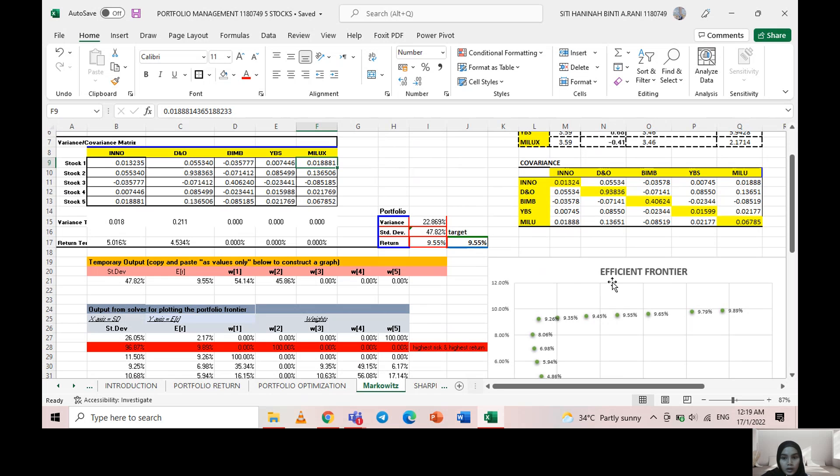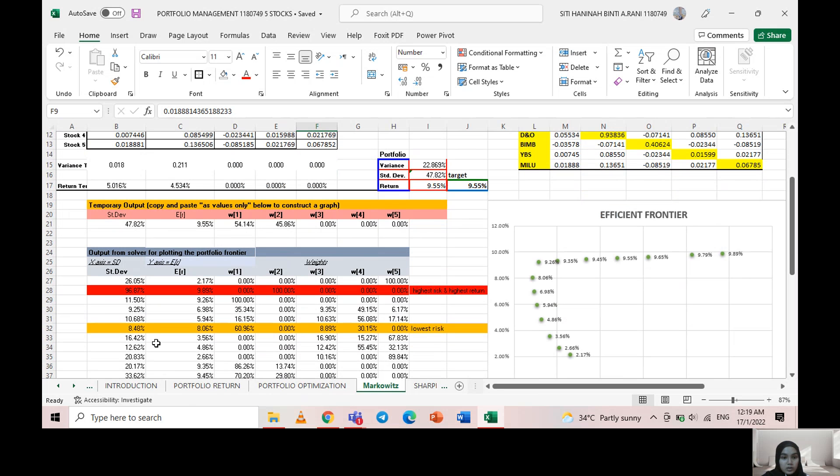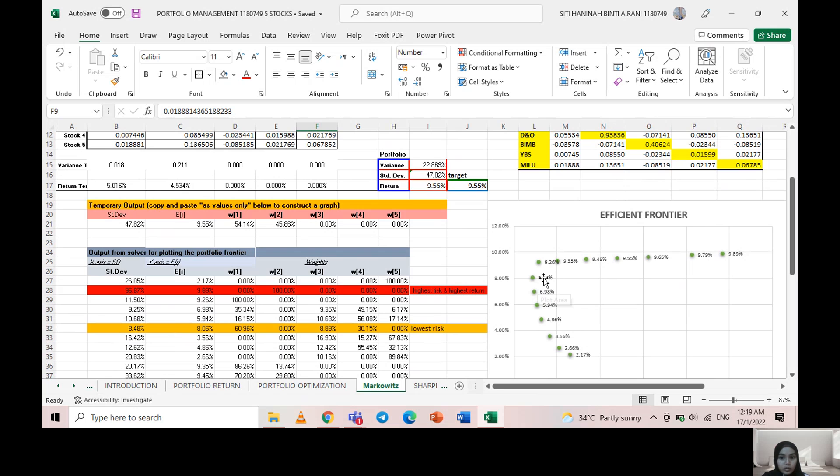We show that the highest standard deviation also has the highest expected return, which is 9.89 percent. The lowest standard deviation is 8.48 percent, which has an expected return of 8.06 percent.